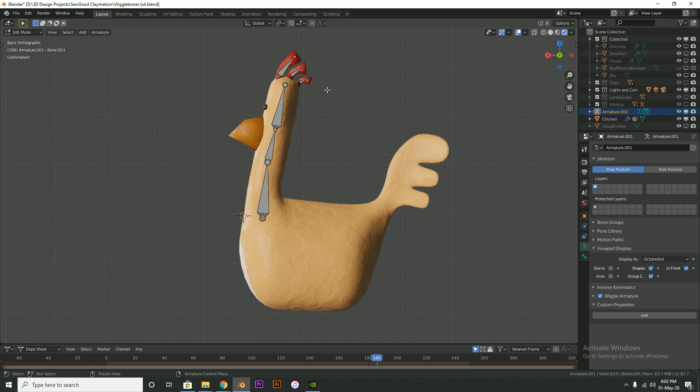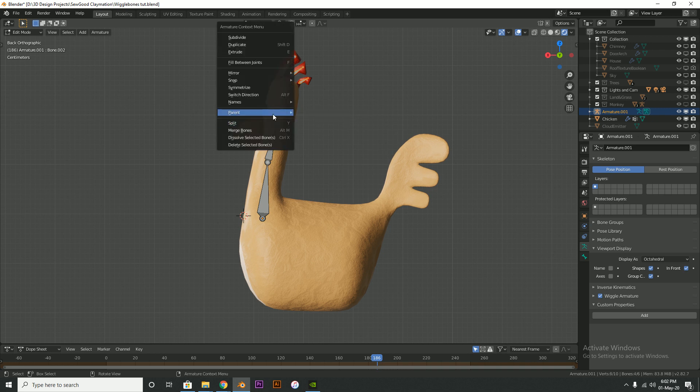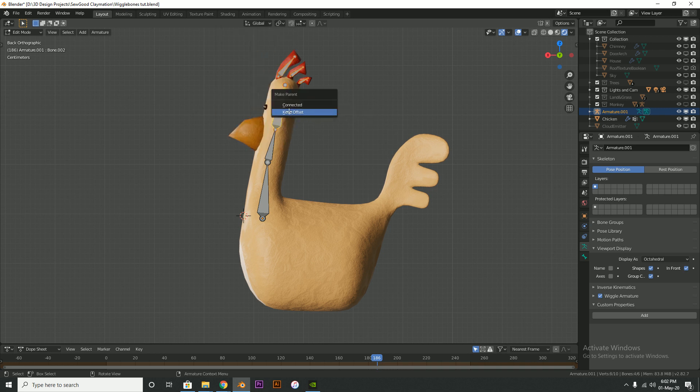Okay, so once you've got your bones there, I'm going to go ahead and select them all. And then, oops, that's the end. So select the bones and then select the top head bone, parent, make, and choose keep offset.